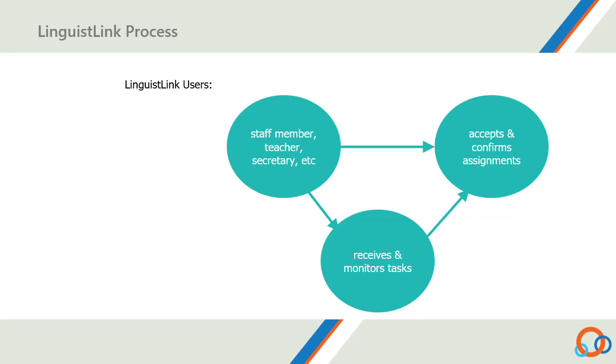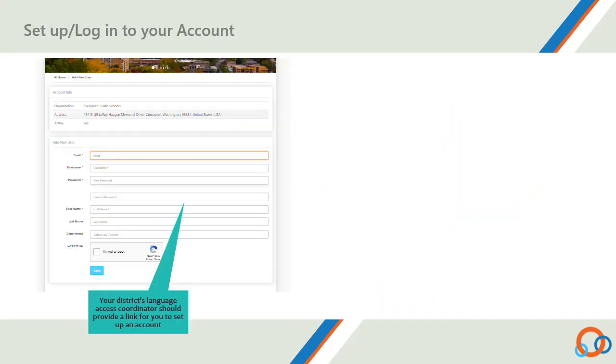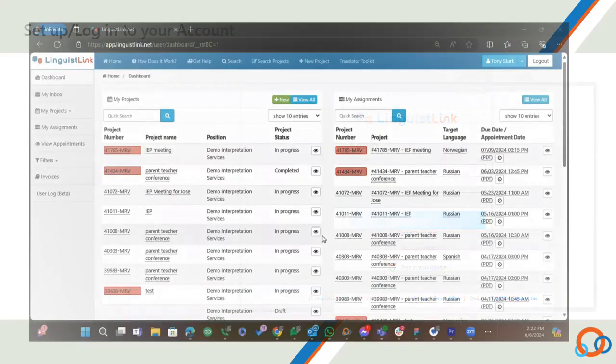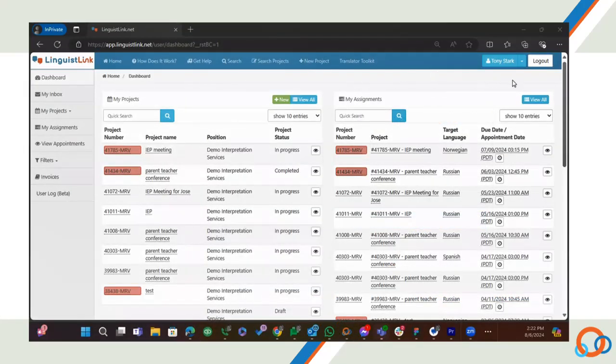Let's get logged in and I'll show you how it works. Your district's language access coordinator should provide a link for you to set up an account. If your organization uses the Google Workspace, you can sign on using your organization credentials. Once you're in, let's navigate through the system.